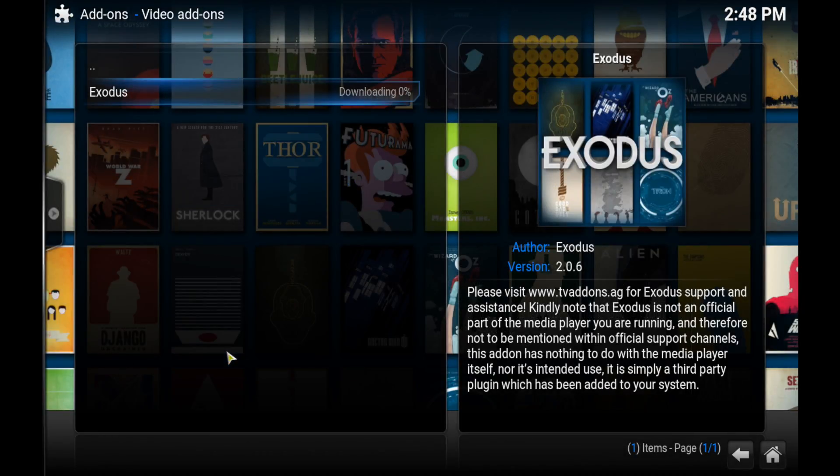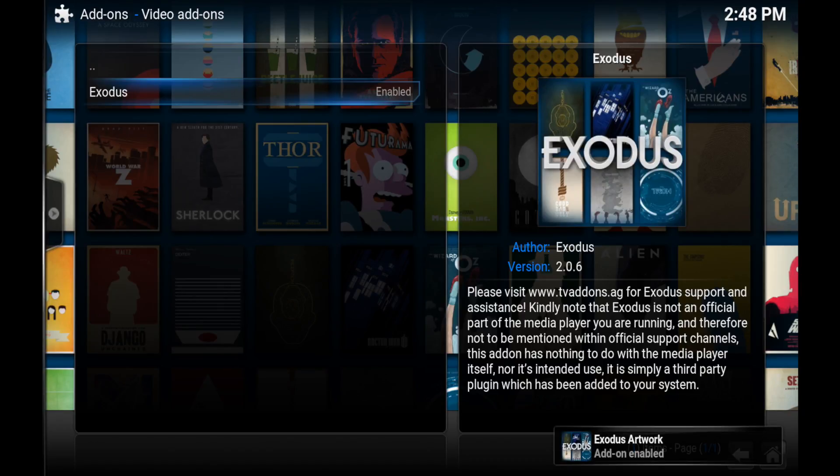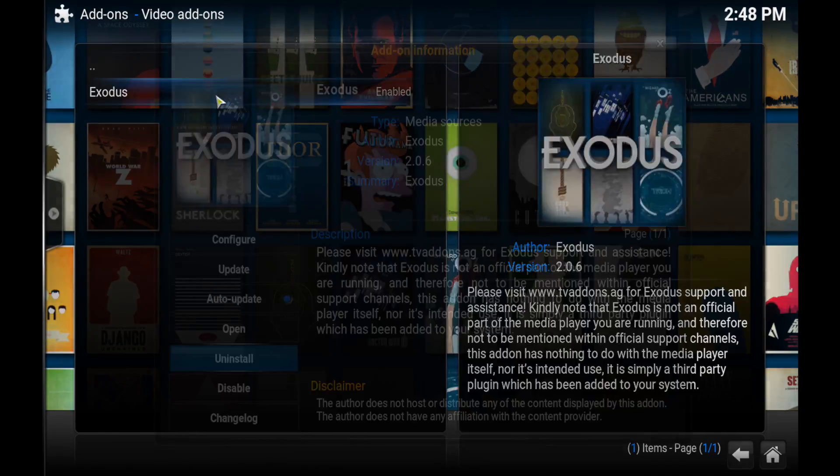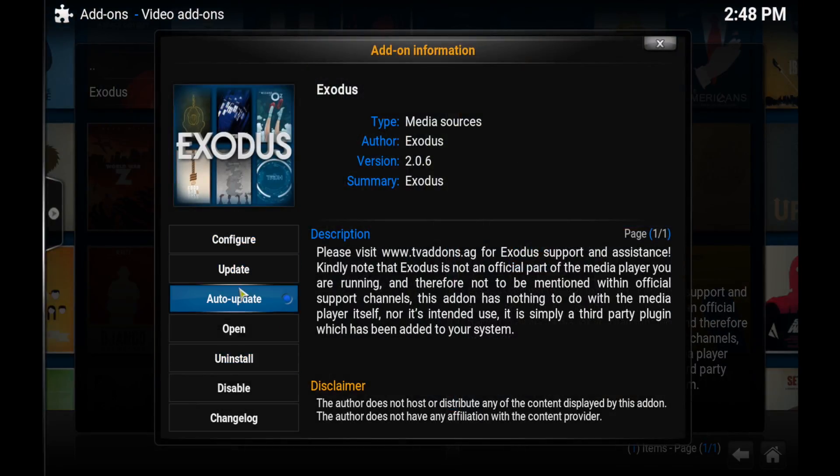Just take a couple of minutes to download. It is quite quick in the end. And then you see Add-on Enabled. I'm just going to click Open from here just to show you that it has installed.